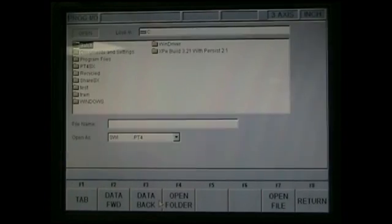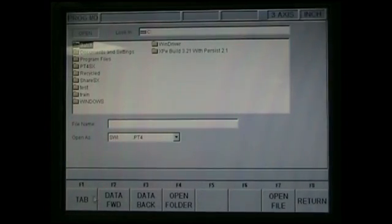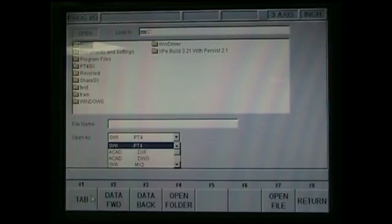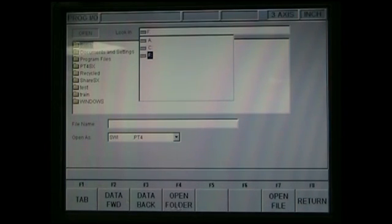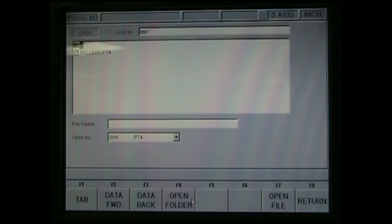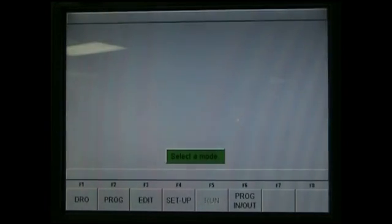So go into the program in and out menu and click Open. Now here, go ahead and tab down. Tab again. Tab and choose drive F. Say Open Folder. And then there it is. Ballbar.pt4. This file is actually on our computer.